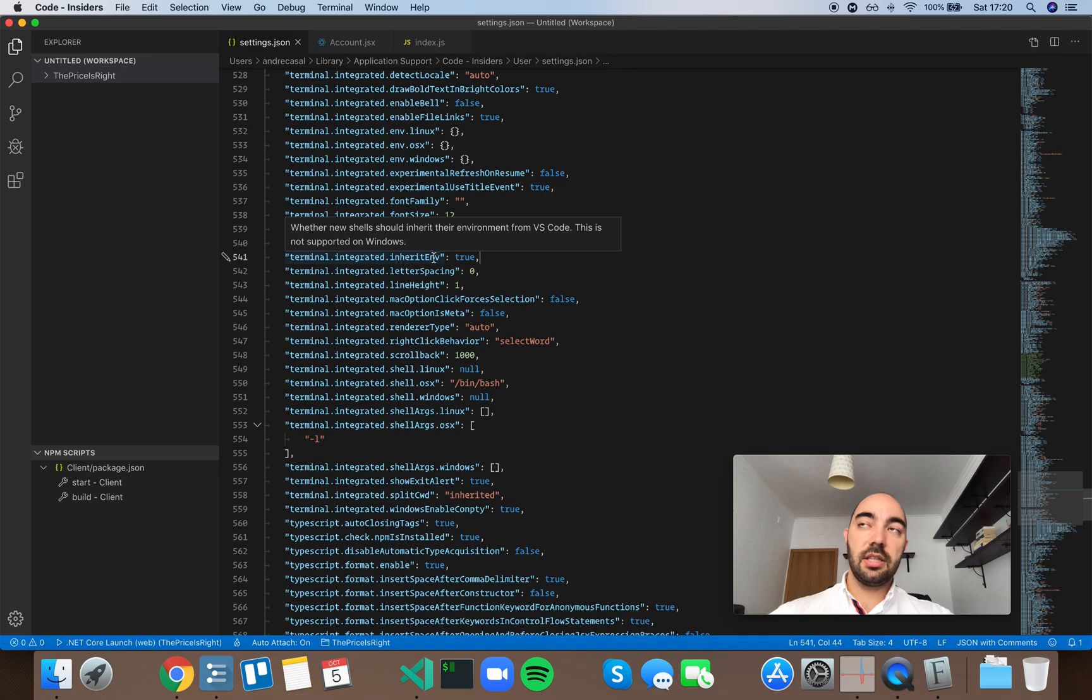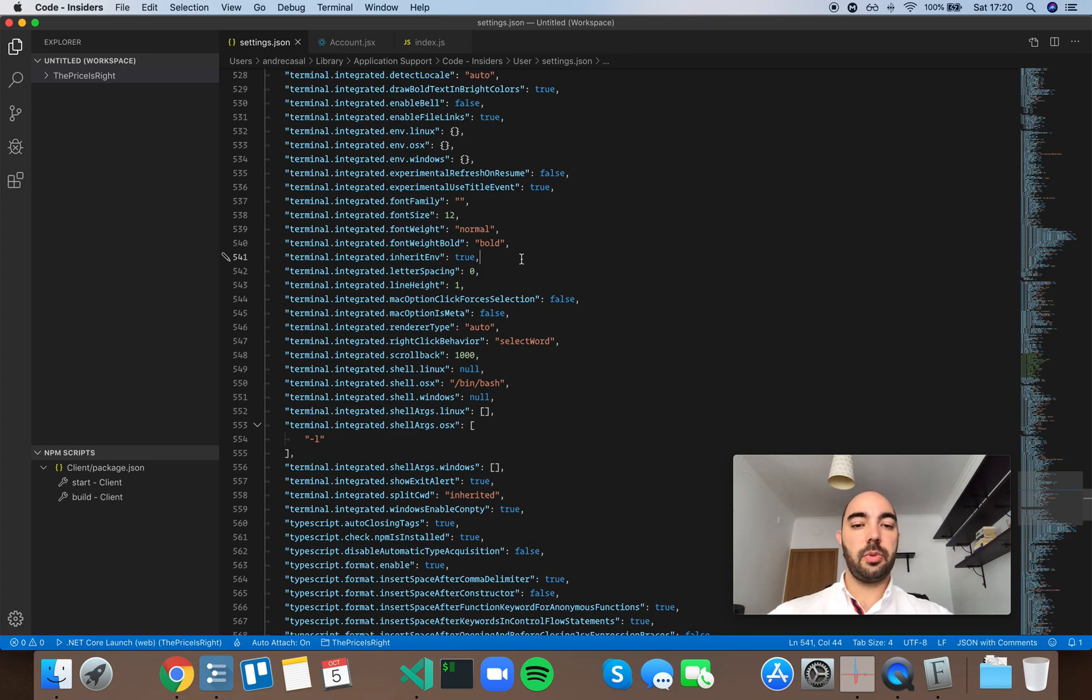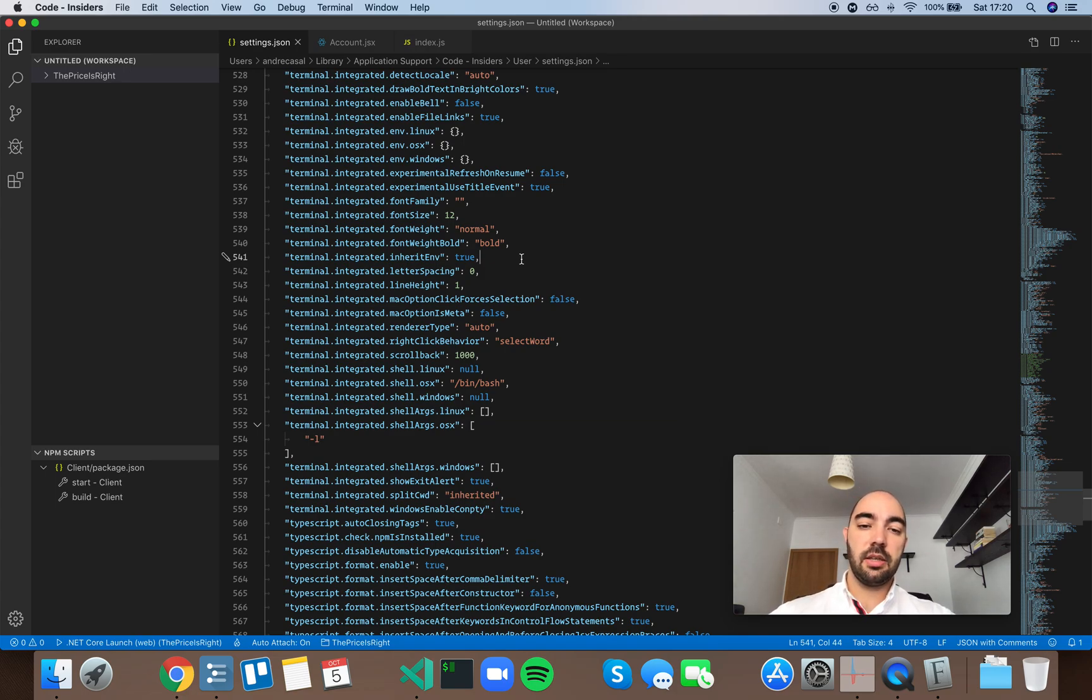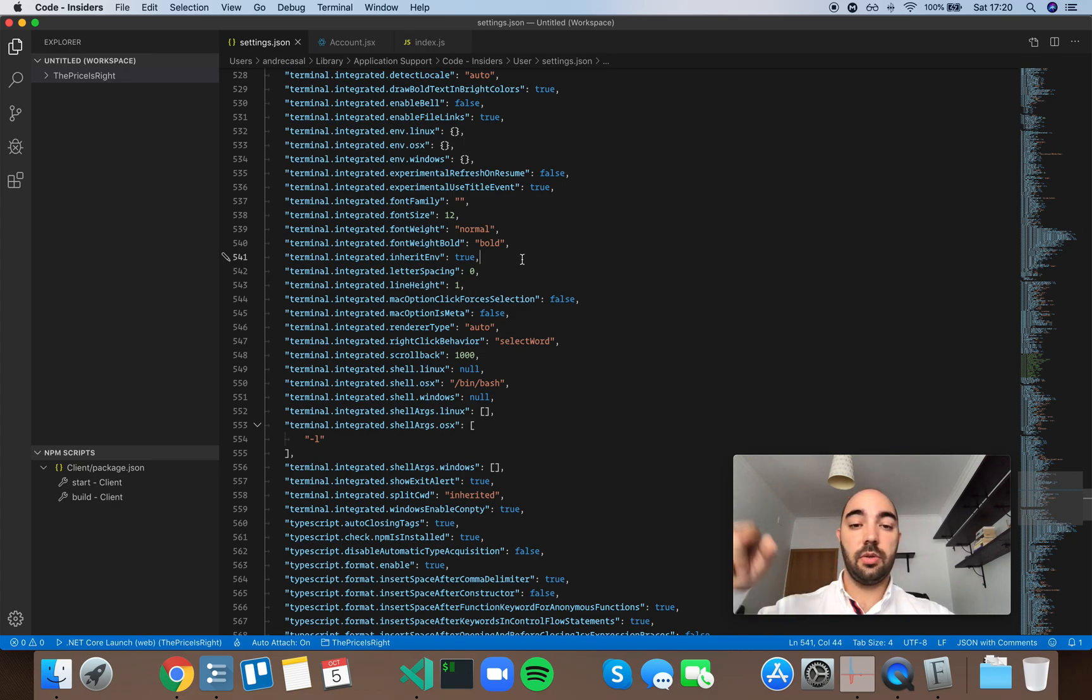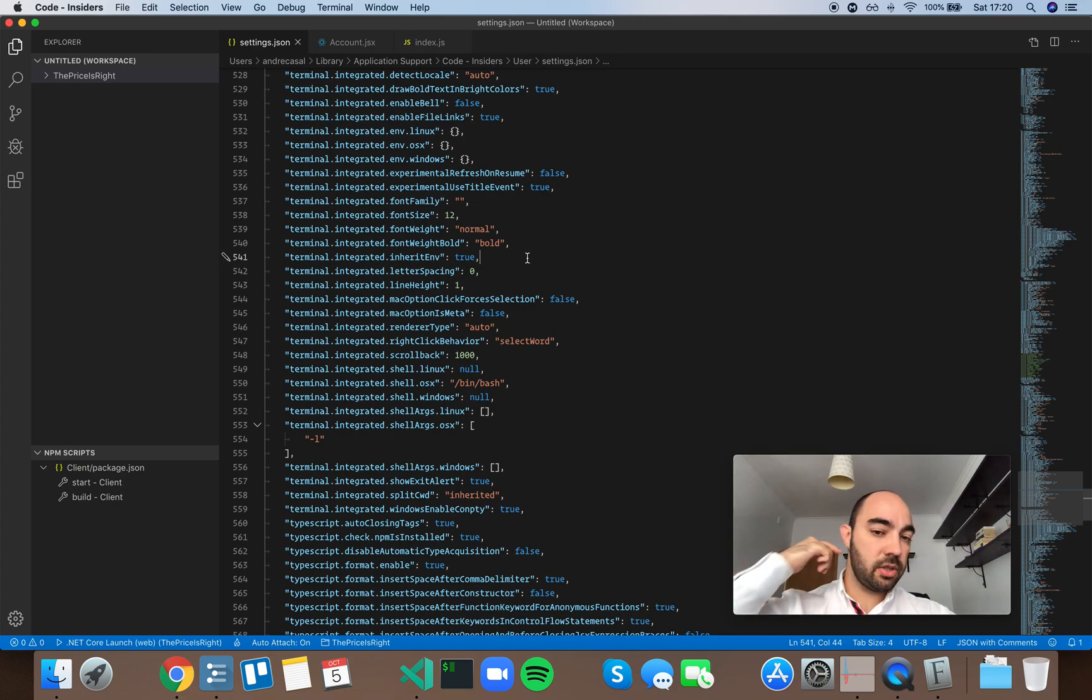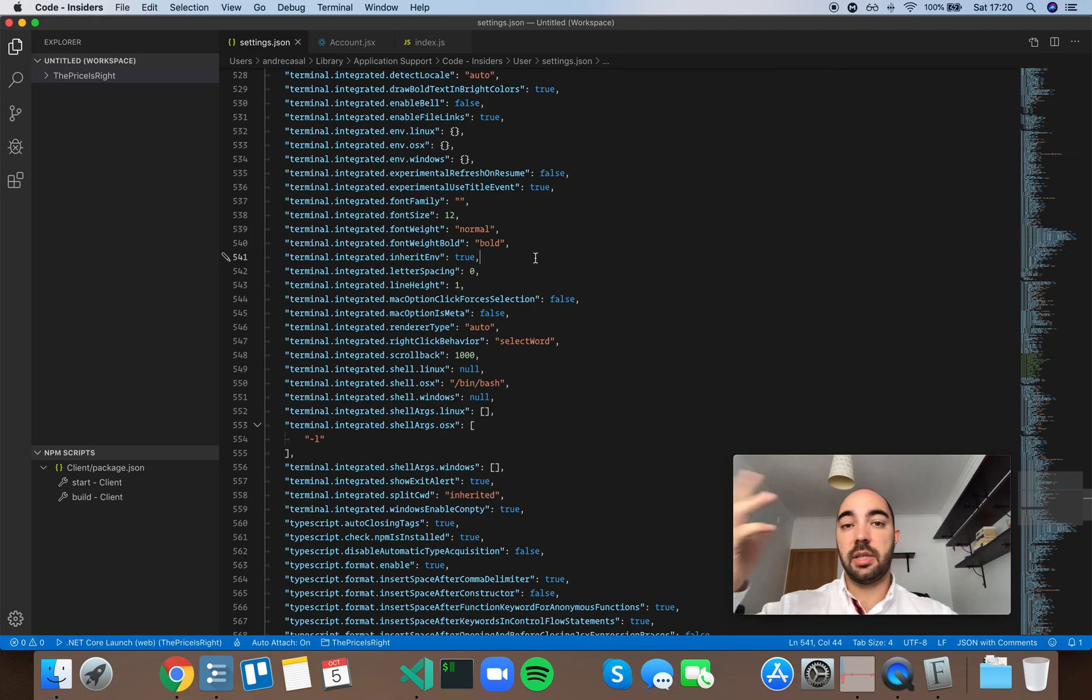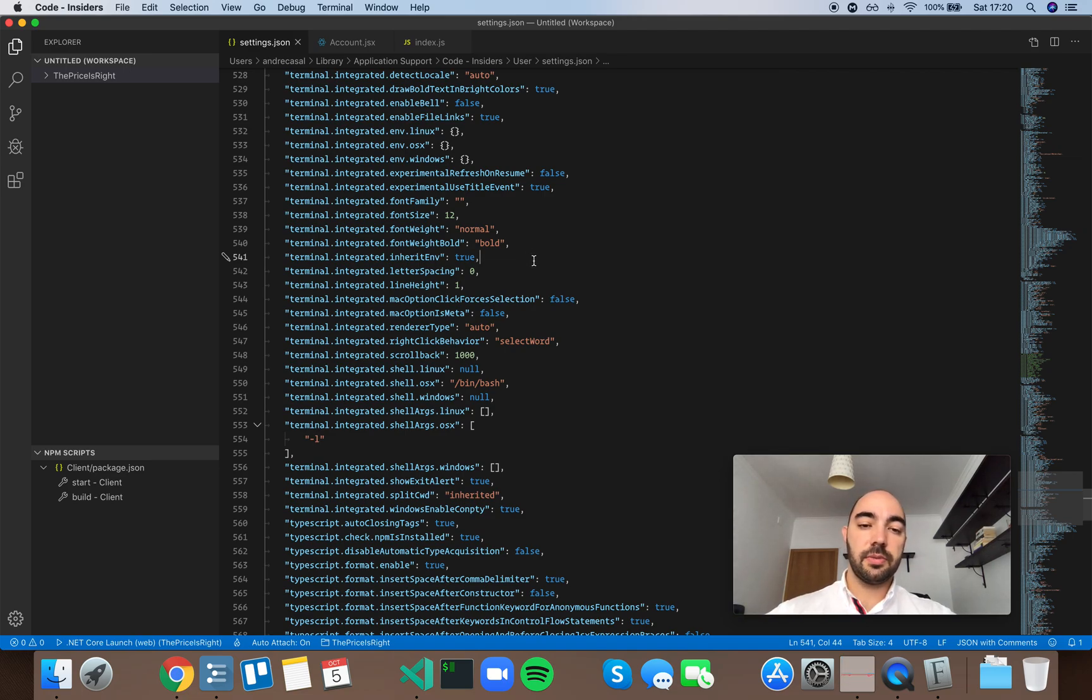So the integrated terminal in VS Code works a little differently than the normal terminal because the integrated terminal inherits the environment from the VS Code window, whereas a natively launched terminal inherits the system's environment and therefore the system variables.